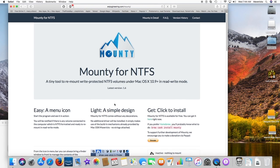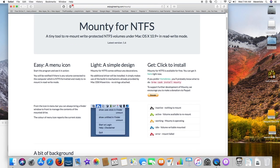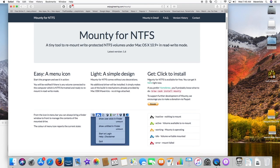Hi, I will show you how to write to NTFS drives with a free utility. Sadly, you have noticed that media formatted in NTFS can only be seen on Mac OS, but you may not write or delete anything.